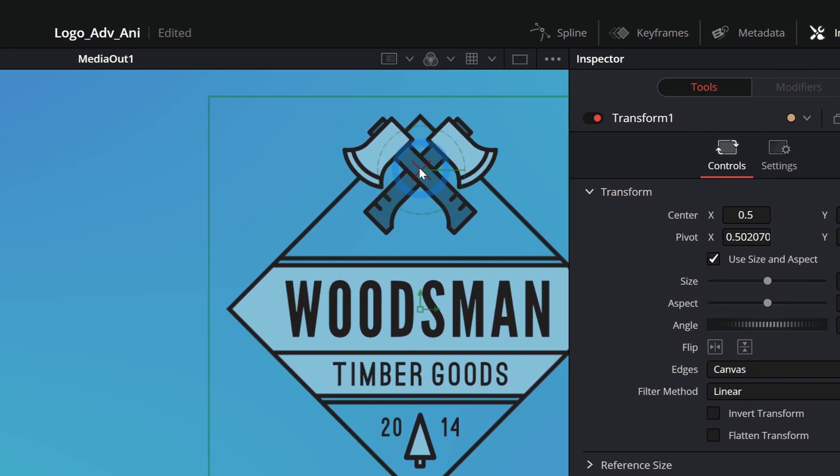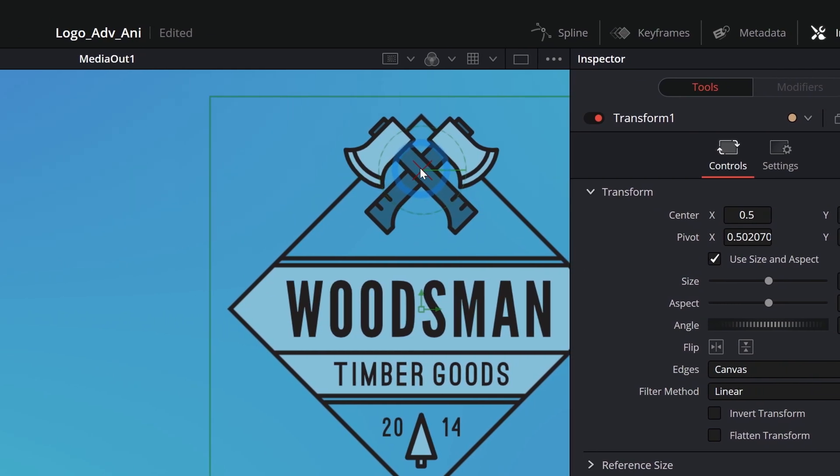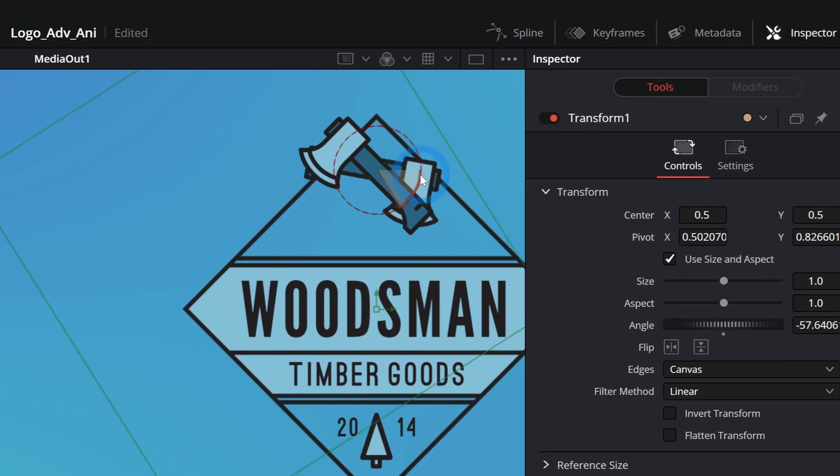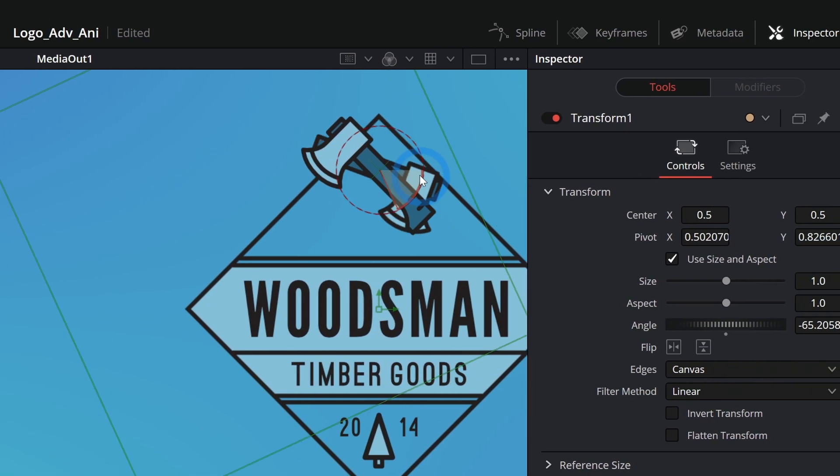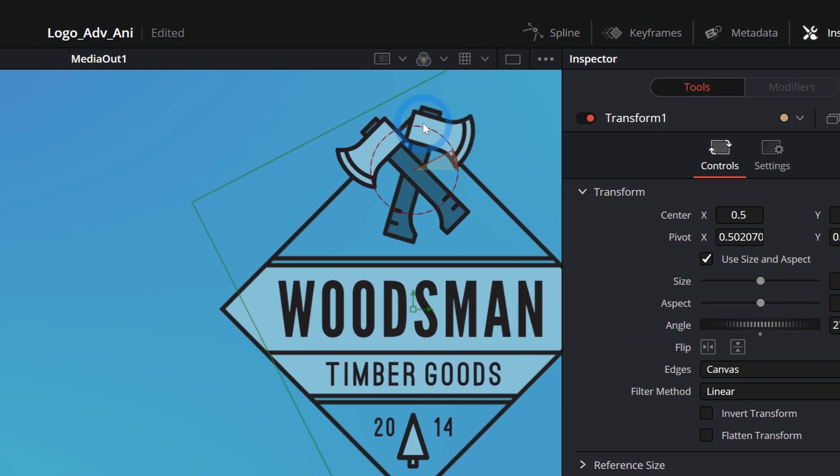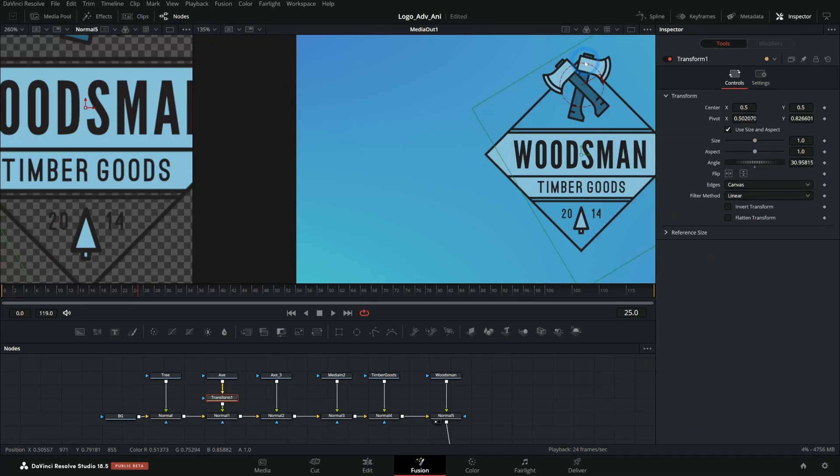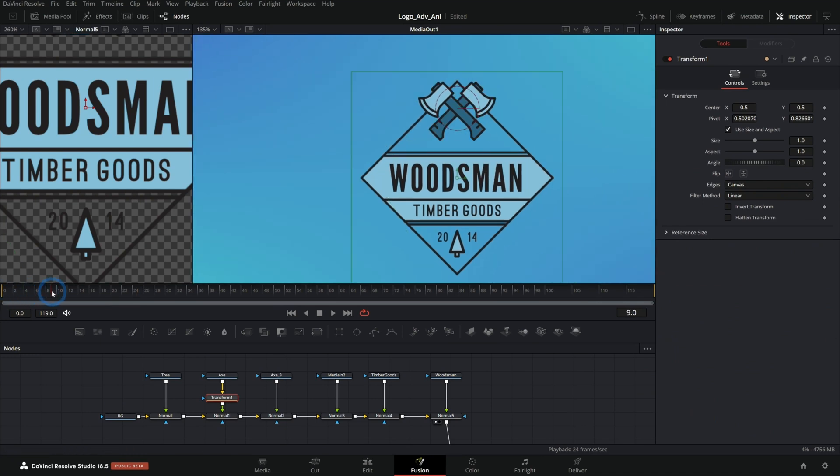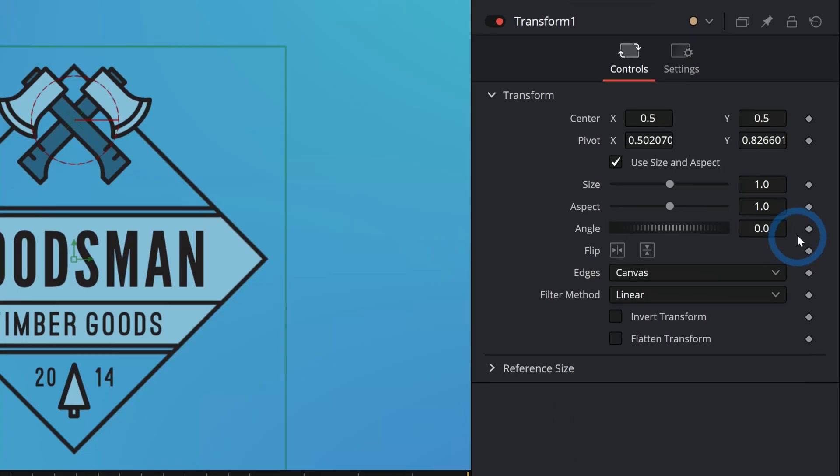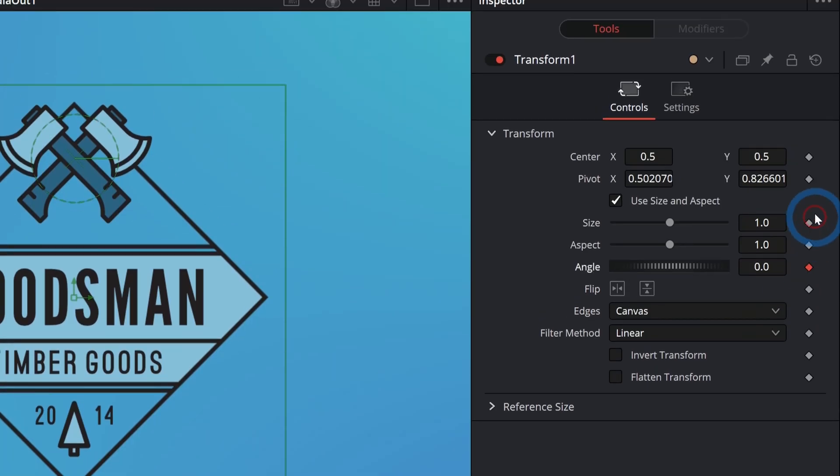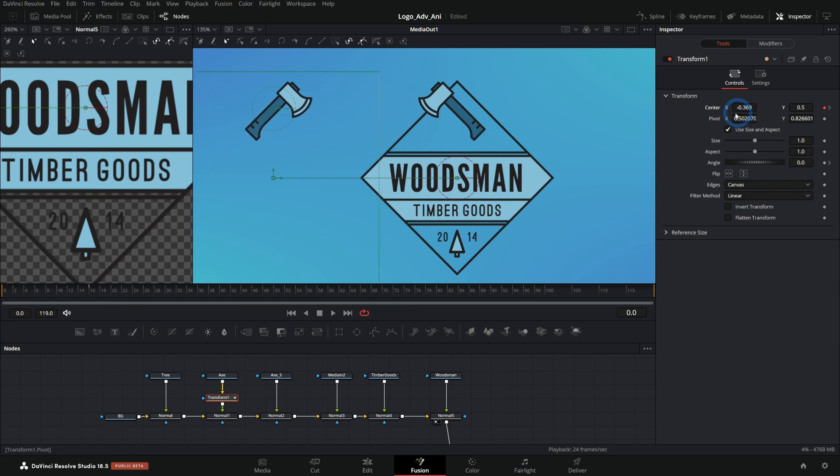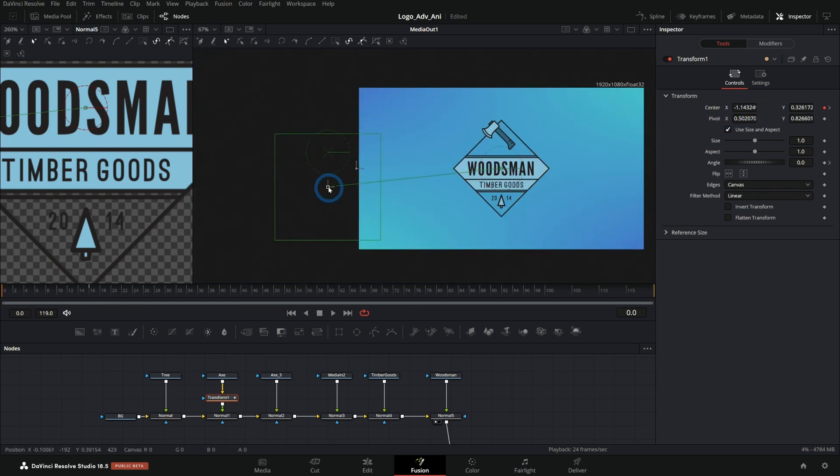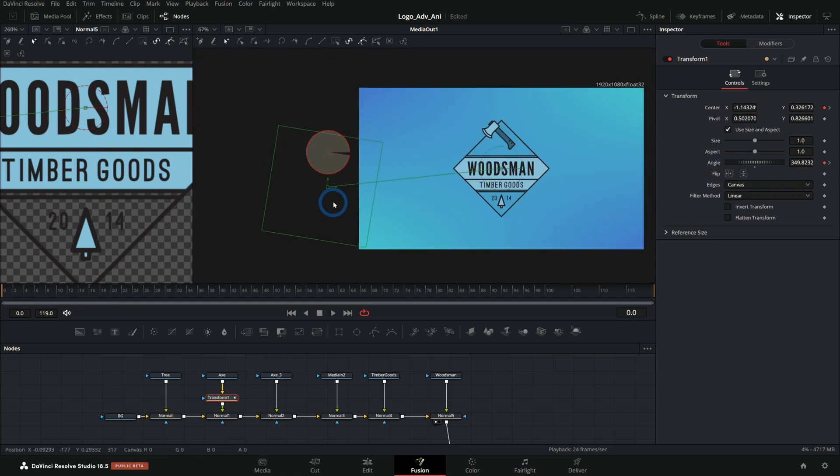And one thing we can do with the transform node is we can adjust this pivot right here. So if I grab Y and kind of push that up, that'll move our little green pivot point around here. I can put this right where I want it to be, maybe right in the middle of the axe. And now as I rotate, it will move this axe around that pivot point. Very cool.